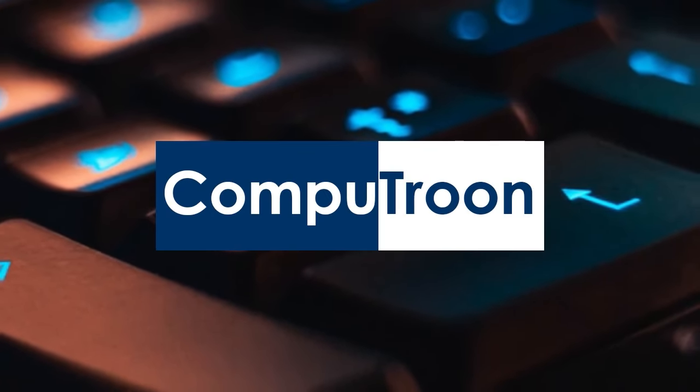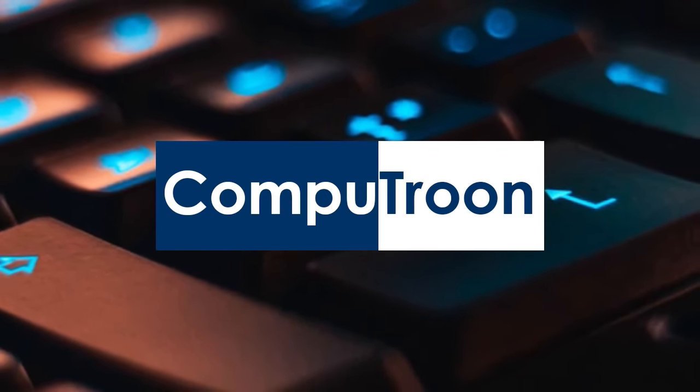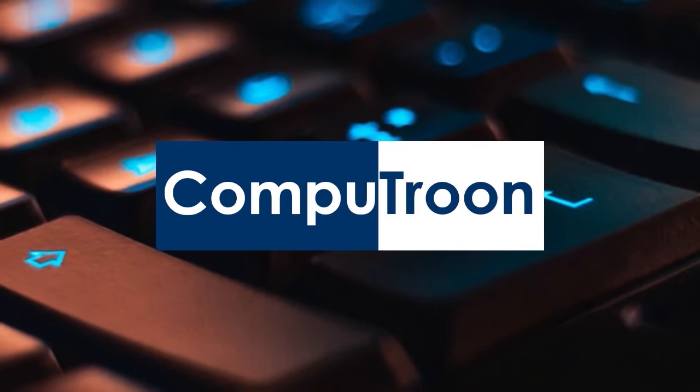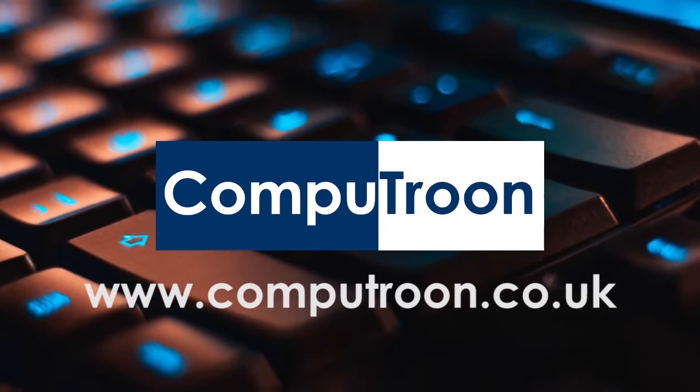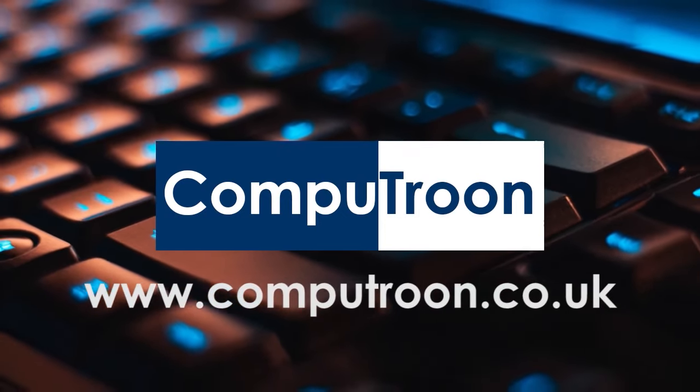Computroon on Facebook and online at www.computroon.co.uk